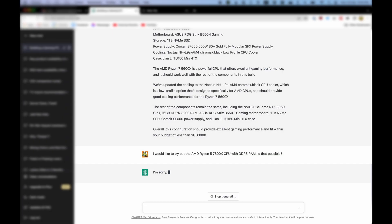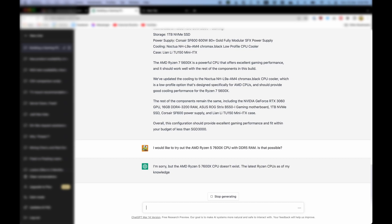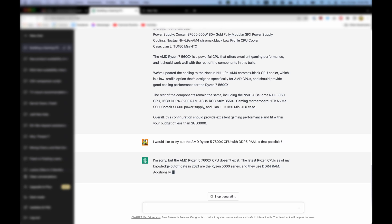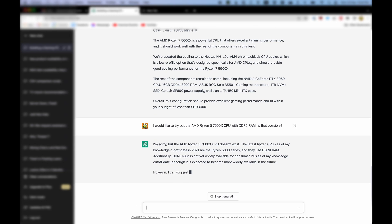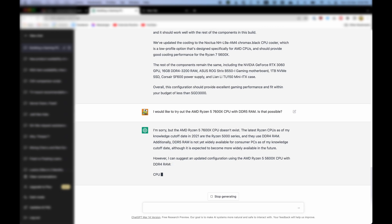I'm sorry, but the AMD Ryzen 5 7600X CPU doesn't exist. The latest Ryzen CPUs as of my knowledge cutoff date in 2021 are the Ryzen 5000 series, and they use DDR4 RAM. Additionally, DDR5 RAM is not yet widely available for consumer PCs as of my knowledge cutoff date, although it is expected to become more widely available in the future. However, I can suggest an updated configuration using the AMD Ryzen 5 5600X CPU with DDR4 RAM.